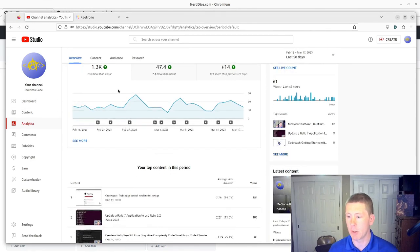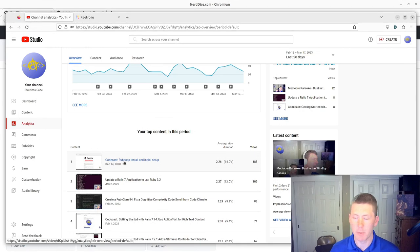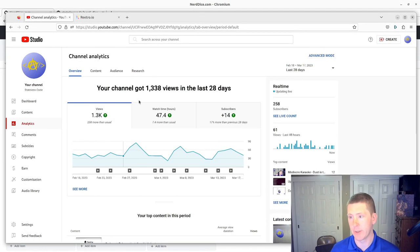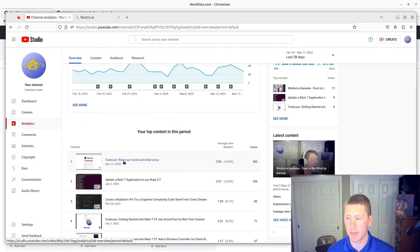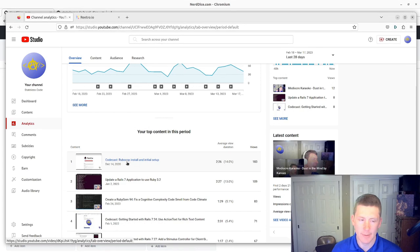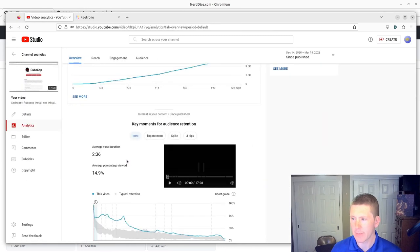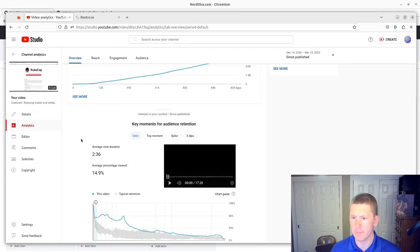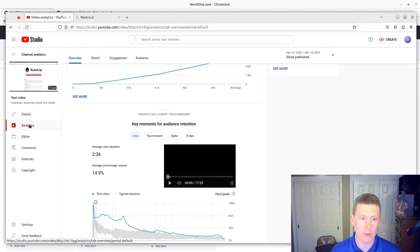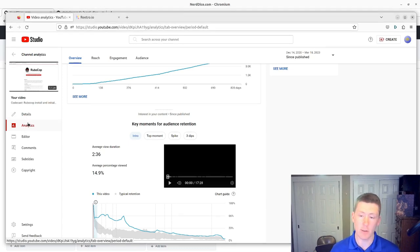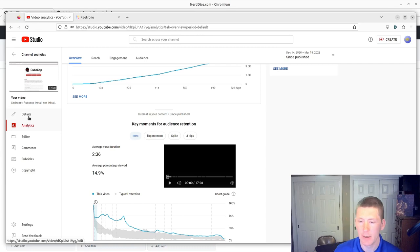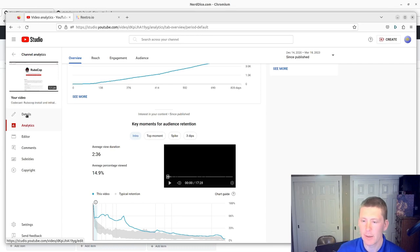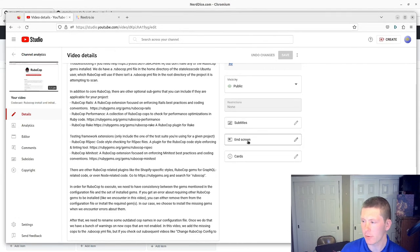Which is my RuboCop install and initial setup video. This is probably the 8th or 9th video I ever recorded and continues to have a fairly high view rate and it's my most watched video recently and all time on my channel. So this would be a good place to start in terms of trying to add an end screen. It has the highest potential of being viewed. So I'm going to go to details here and on the side there is an end screen section.